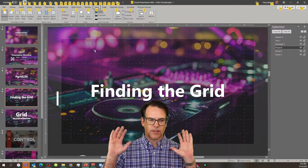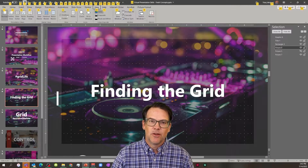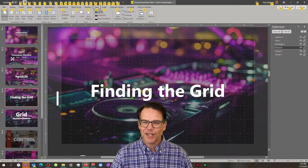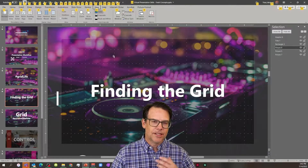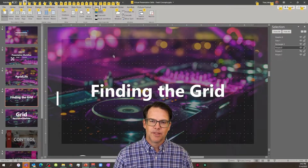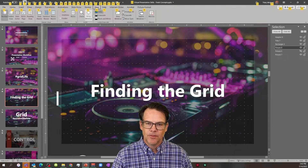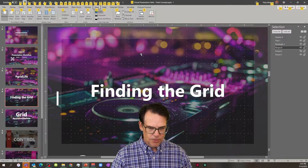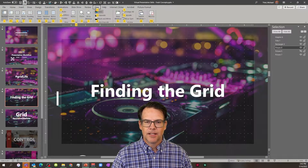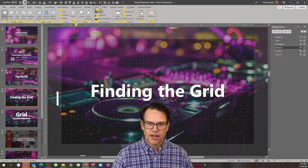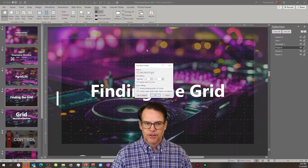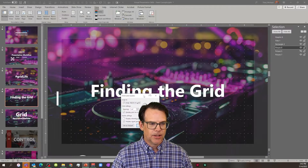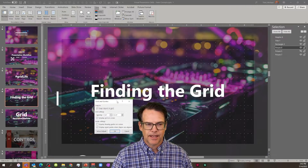If you hit Alt and just let go, you're going to notice up top that you have these little Hansel and Gretel-like breadcrumbs that take you places. The Alt gets you to the breadcrumbs. The W gets you to the View menu, and then you just look around. G is for Grid Lines, and then X gets you to the specialized grid settings.